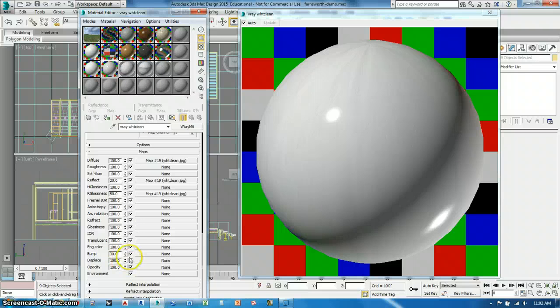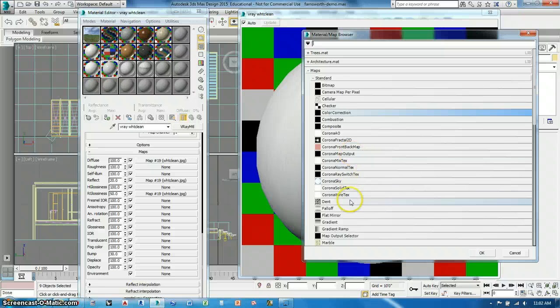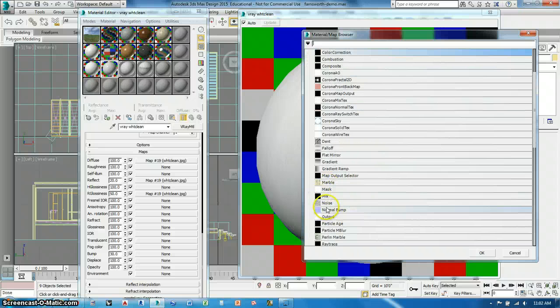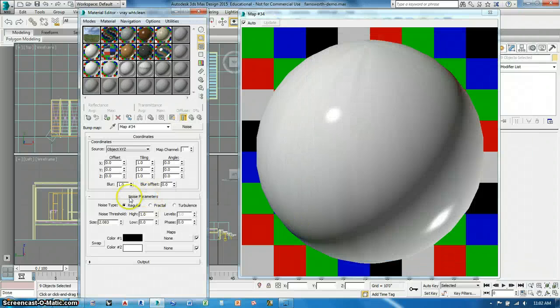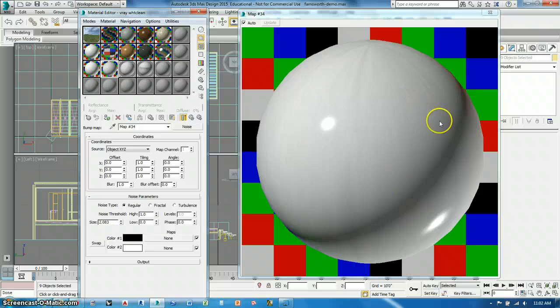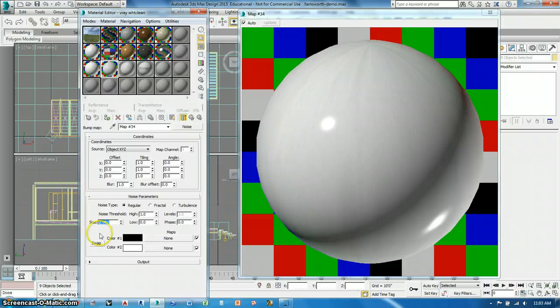So what I'm going to do is put a map here in the bump. That's a noise map and that's down here, noise. And here I can do the size, the high and the low. So I'm just going to affect the size to get it to where I want. I know this is about a six inch sphere so I want to get it to where it looks fairly decent.